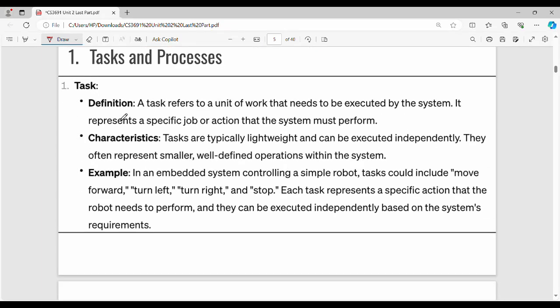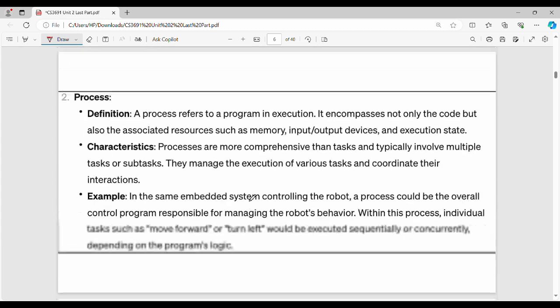A task is nothing but a unit of work that needs to be executed by the system. It is a general, lightweight, independently executable unit. There is also a robot example you can go through.